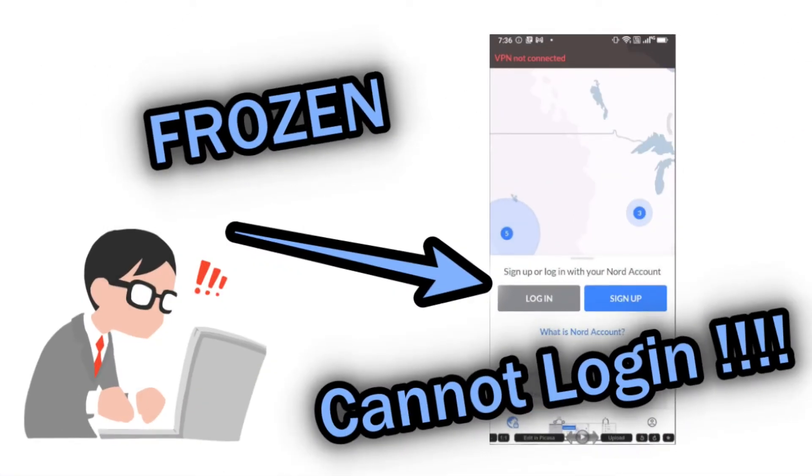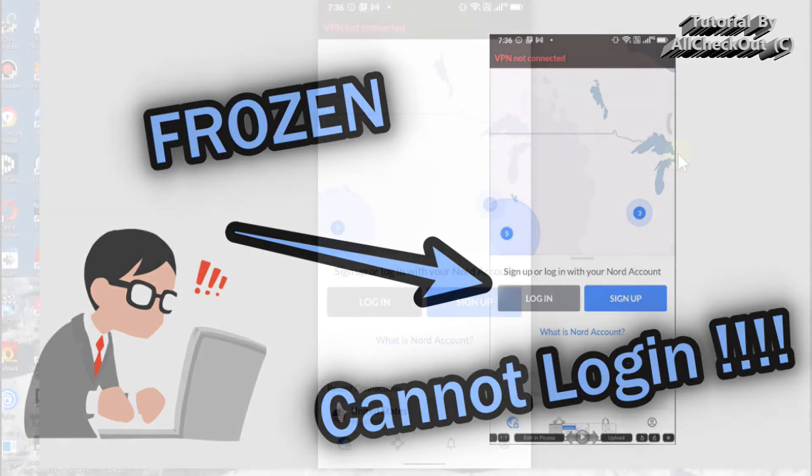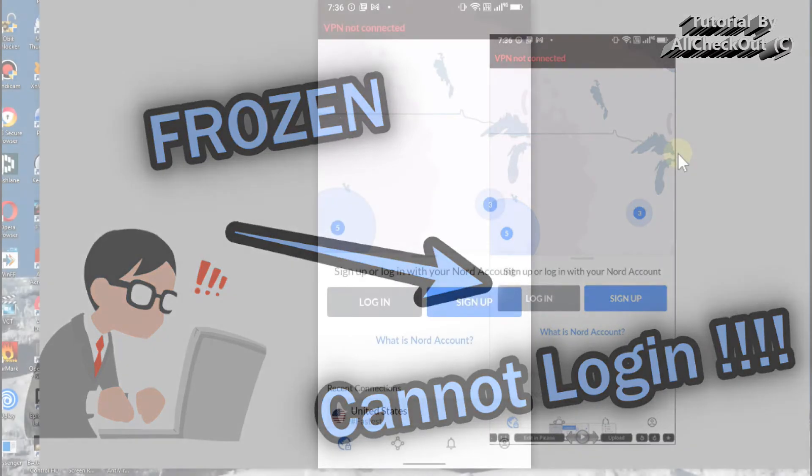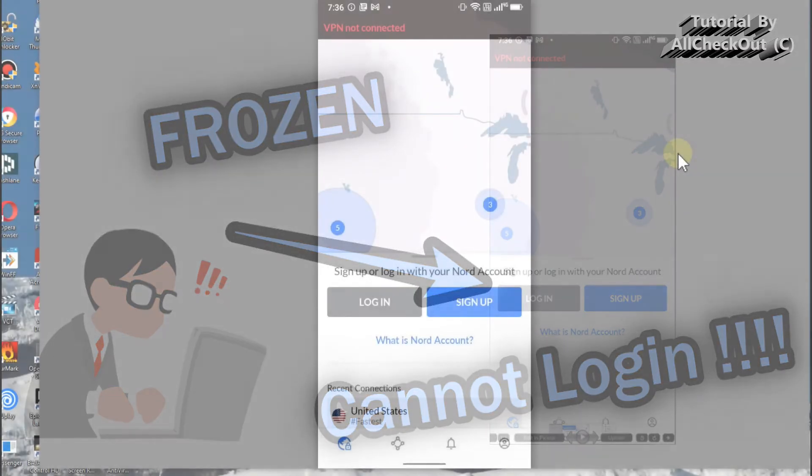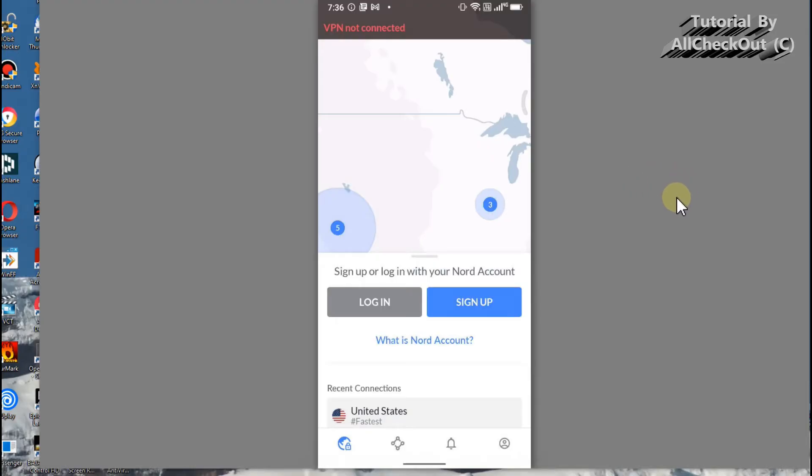Hi guys, welcome to this short video about what you can do if you cannot log in to NordVPN app on Android or even iOS Apple. I had it just a couple of days ago and also my son had it on his iPhone a couple of weeks ago, so I'm going to tell you what we both have done. I'm mainly concentrating on Android.